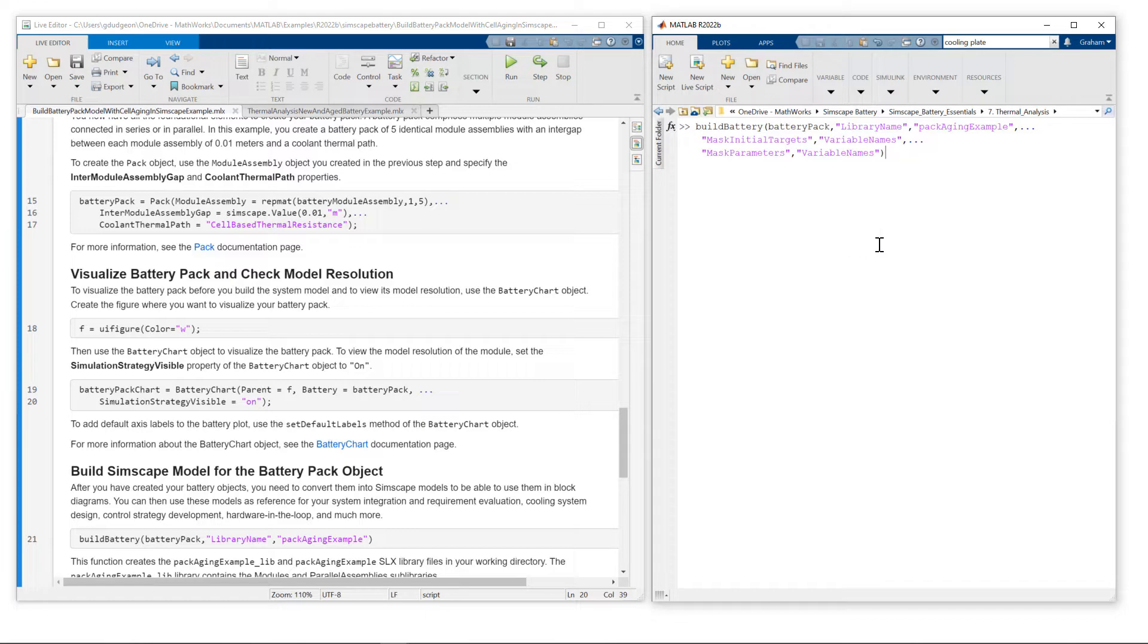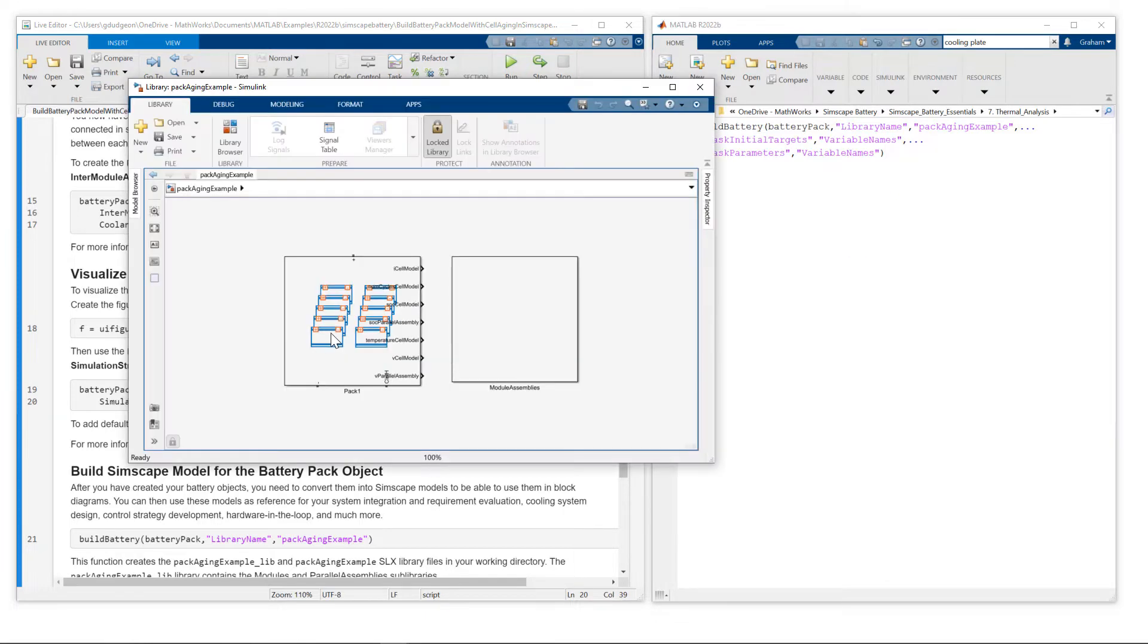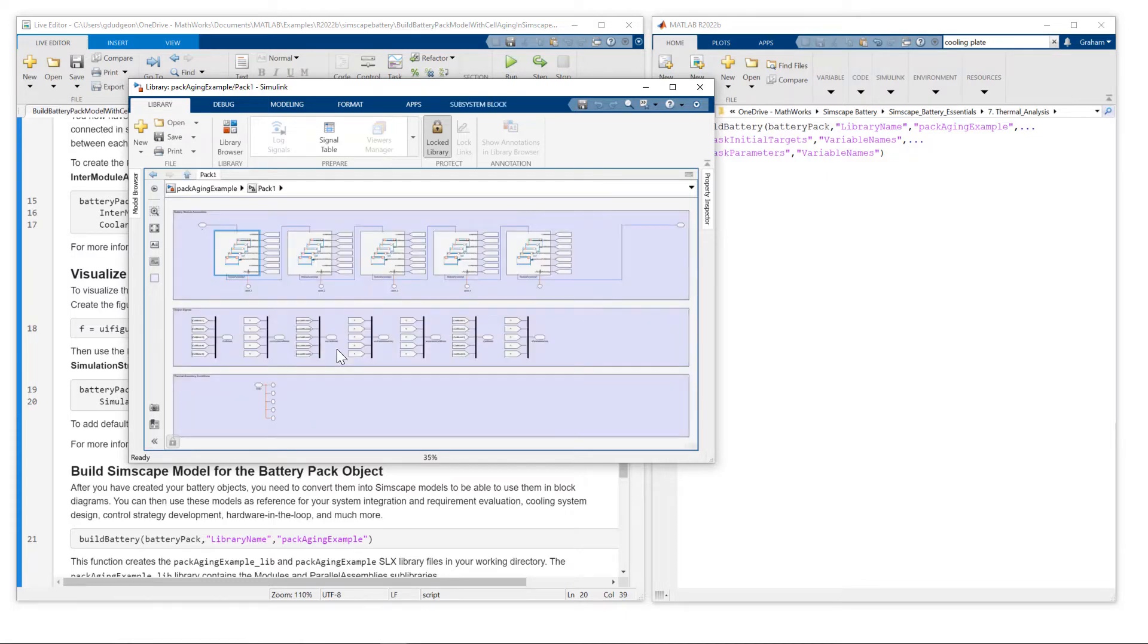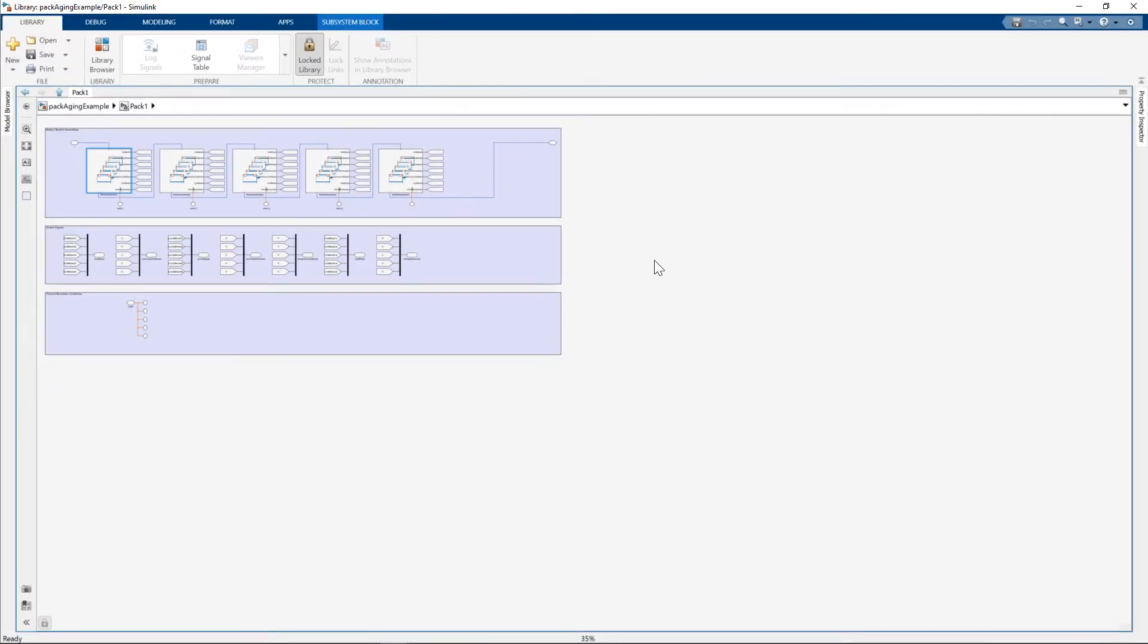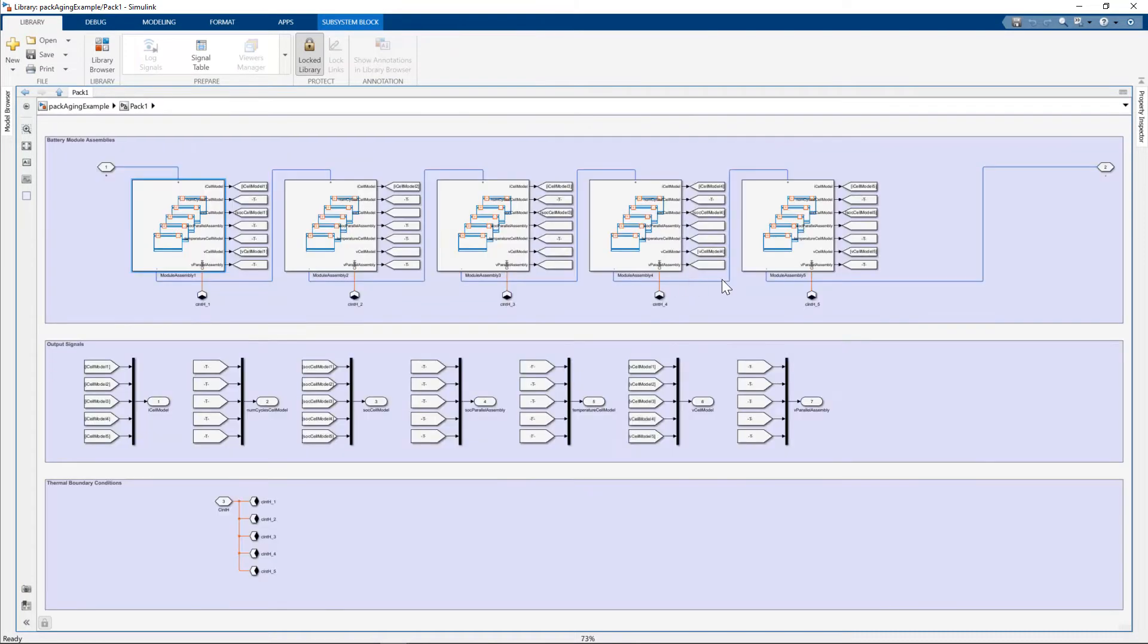So let me show you the battery pack. Here's the pack model with positive and negative electrical terminals and various signal measurements. I'll just double click and bring this to full screen.